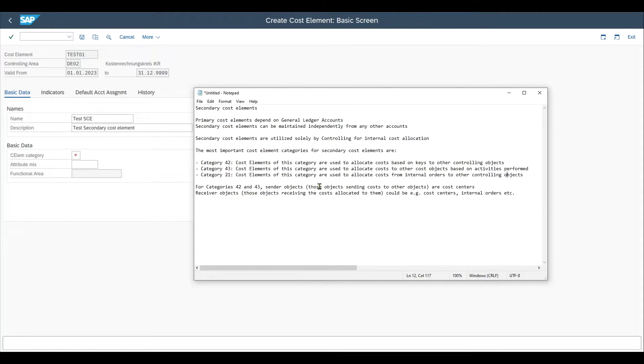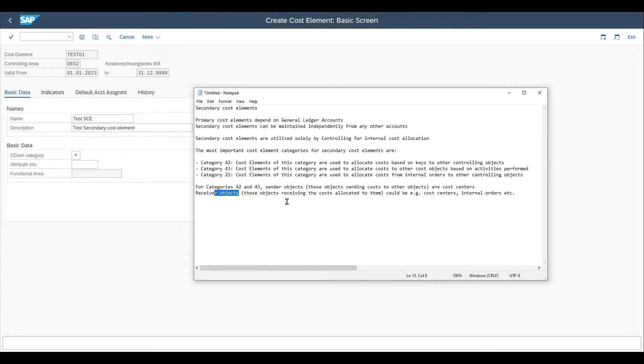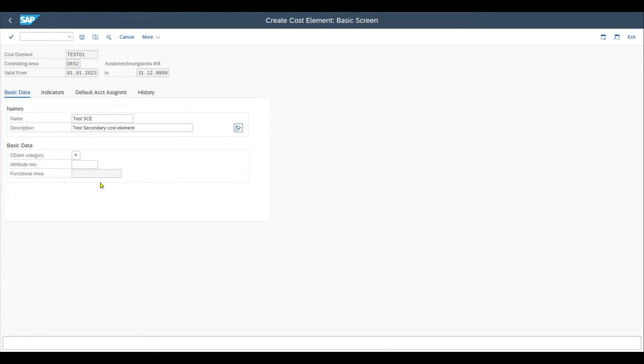For the categories 42 and 43, the sender objects, so the objects actually sending costs to other objects, are cost centers. Receiver objects for the categories 42, 43 and 21, so those objects receiving the costs allocated to them, those could be cost centers, internal orders and so on. Let's just specify the type 42 as an example.